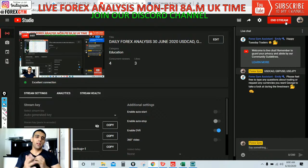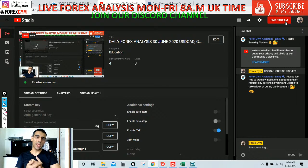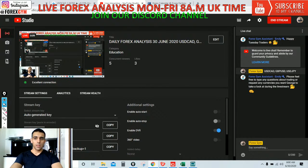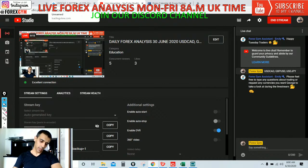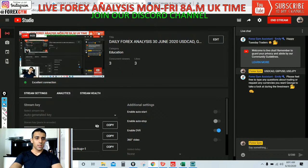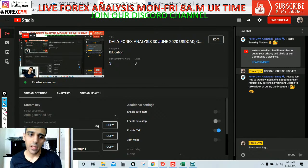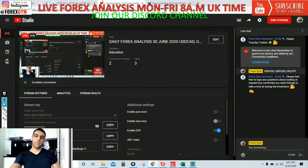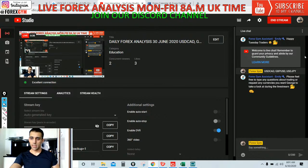Welcome back to a live daily forex analysis for today, Tuesday. We go live at 8 AM UK time, Monday to Friday, and do a daily forex analysis where I pre-select three currency pairs and then come back to analyze your requests as well.